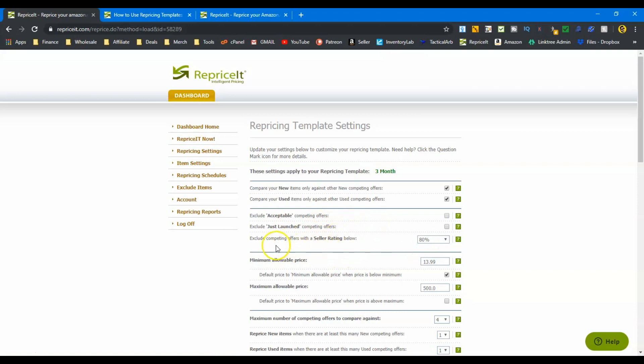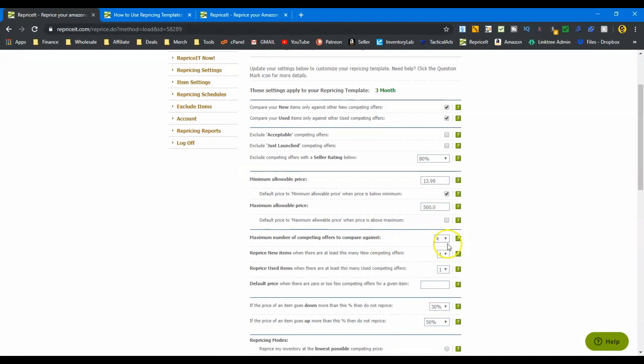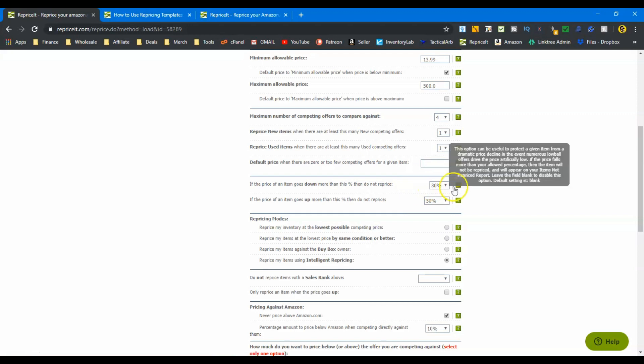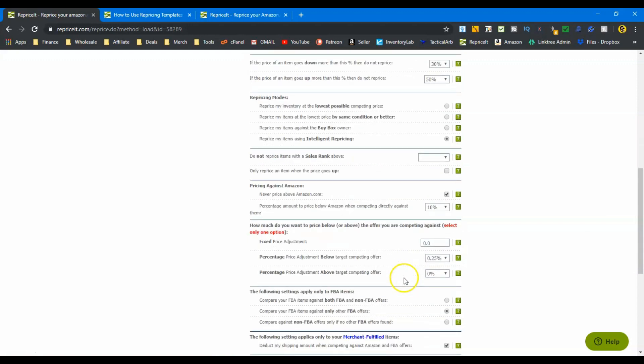The only offers of sellers I'm now excluding is anybody with a seller rating below eighty percent. Minimum allowable price now drops. Now it's thirteen ninety-nine. Now we're starting to get a little bit more aggressive in pricing. Number of offers to compete against: again, we're dropping that number down. We're going to start looking at the bottom four offers. If price goes down more than thirty percent, then do not reprice. So we're starting to bump this up a bit, but we don't want to go too crazy with it yet because we still want to see if we can get a good amount of profit. We want to reprice, but we want to keep those profits.